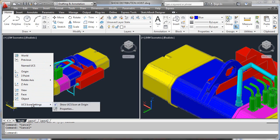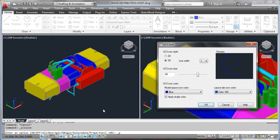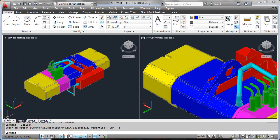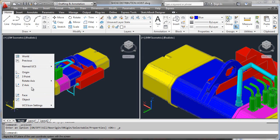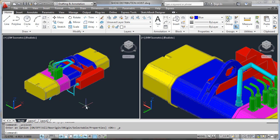Towards the bottom of this we're going to have the ability to start modifying the properties of the UCS icon via the dialog control. And then via right-click functionality we'll look at some features like naming and recalling the UCS.